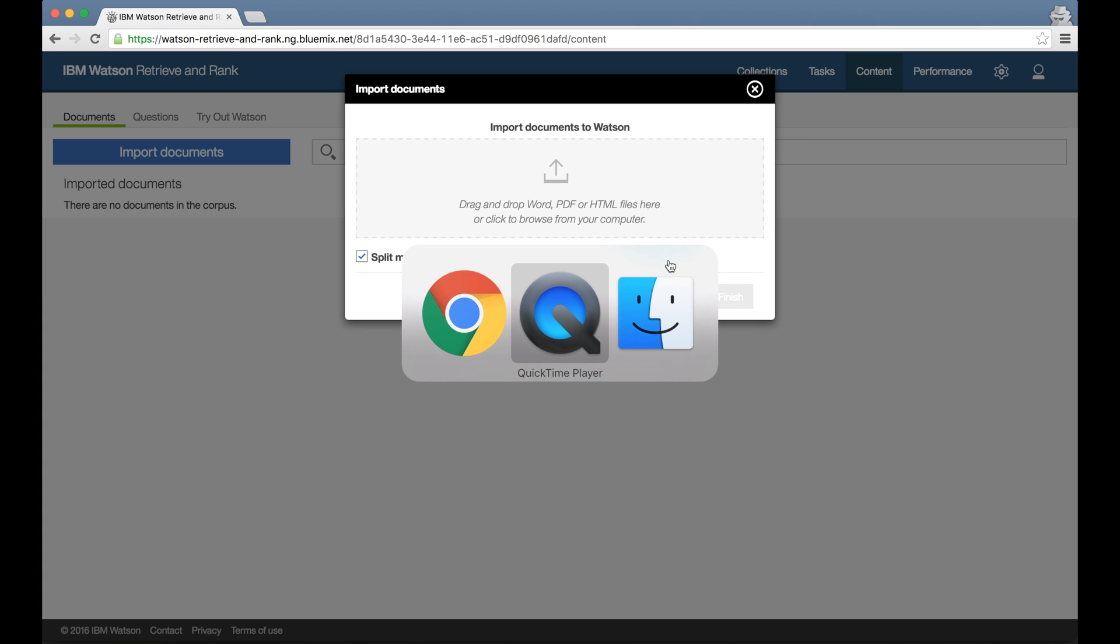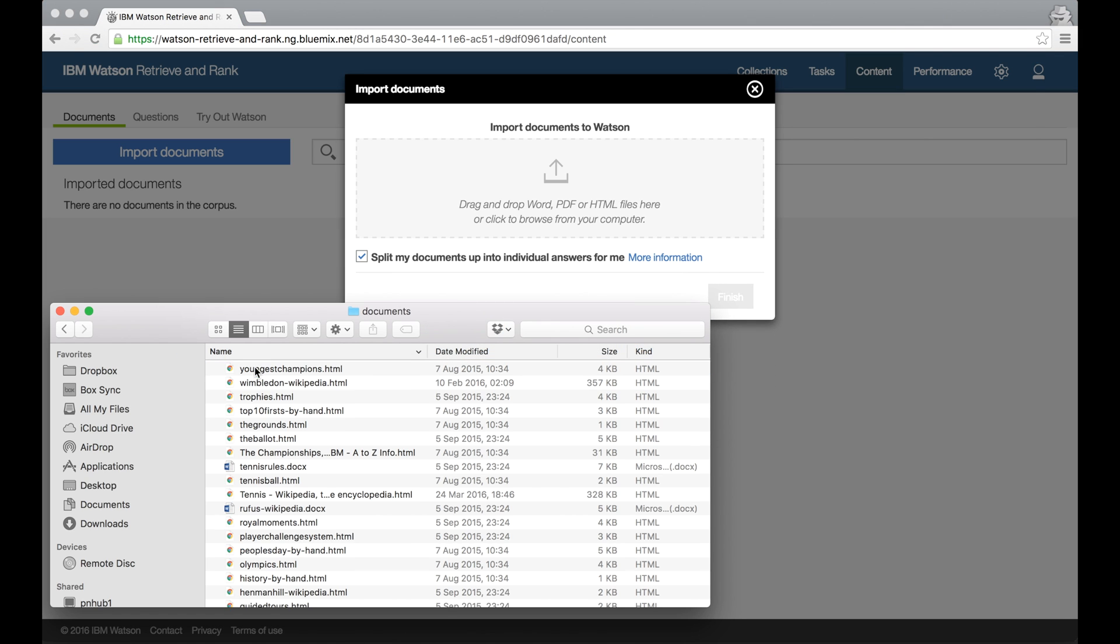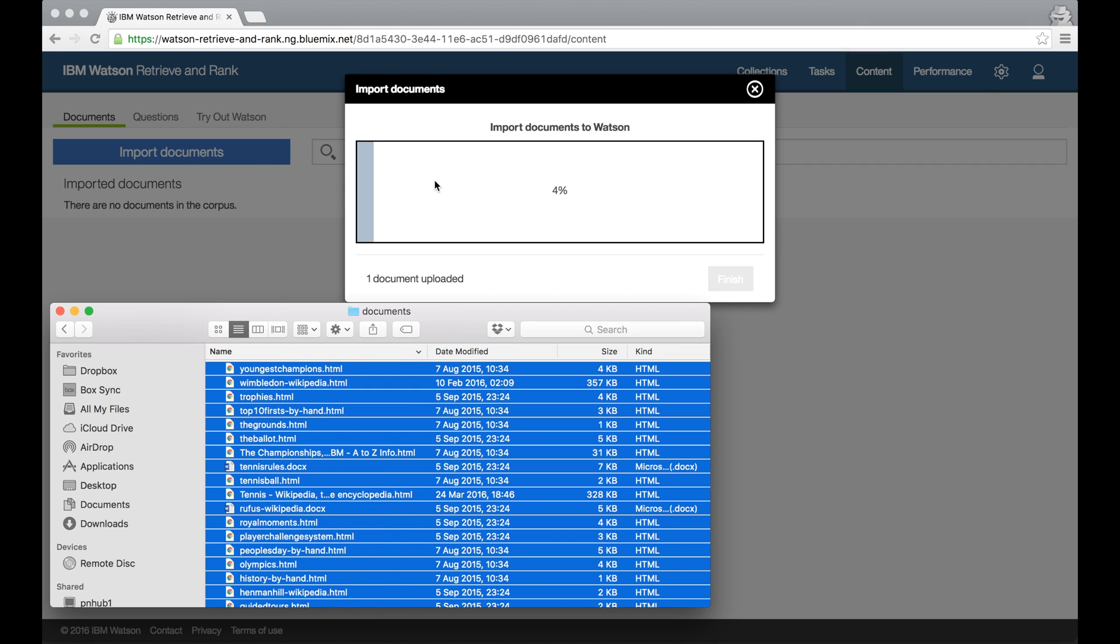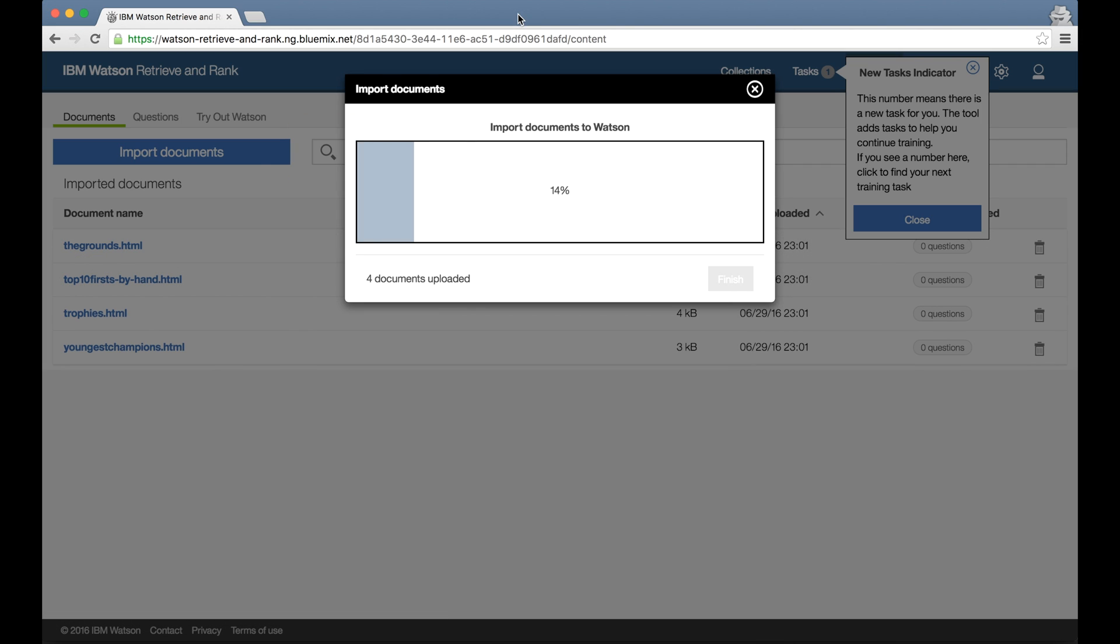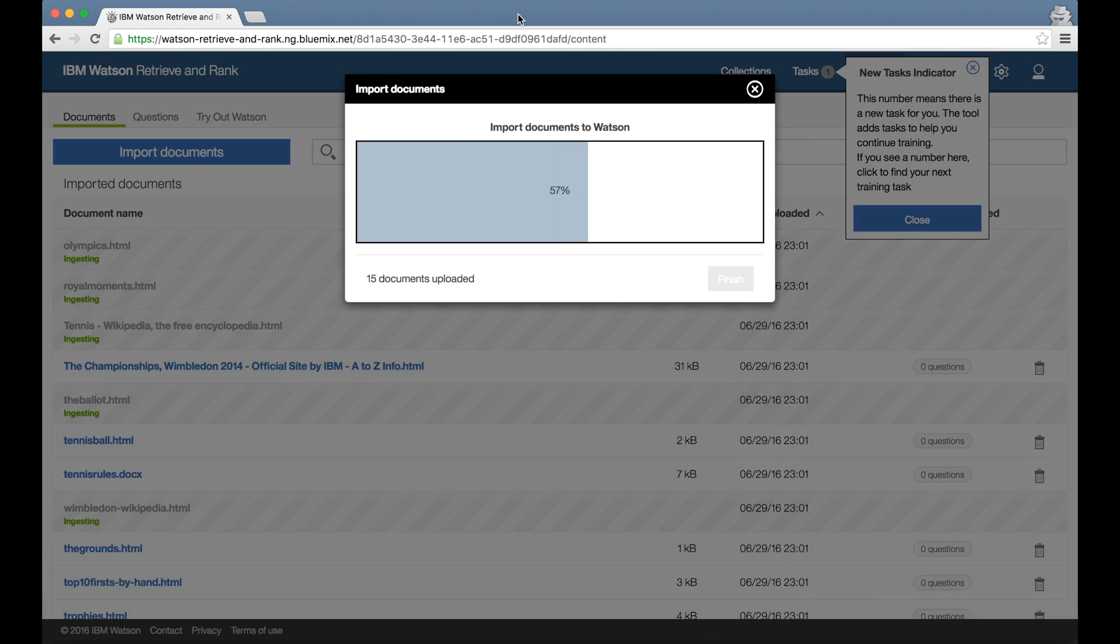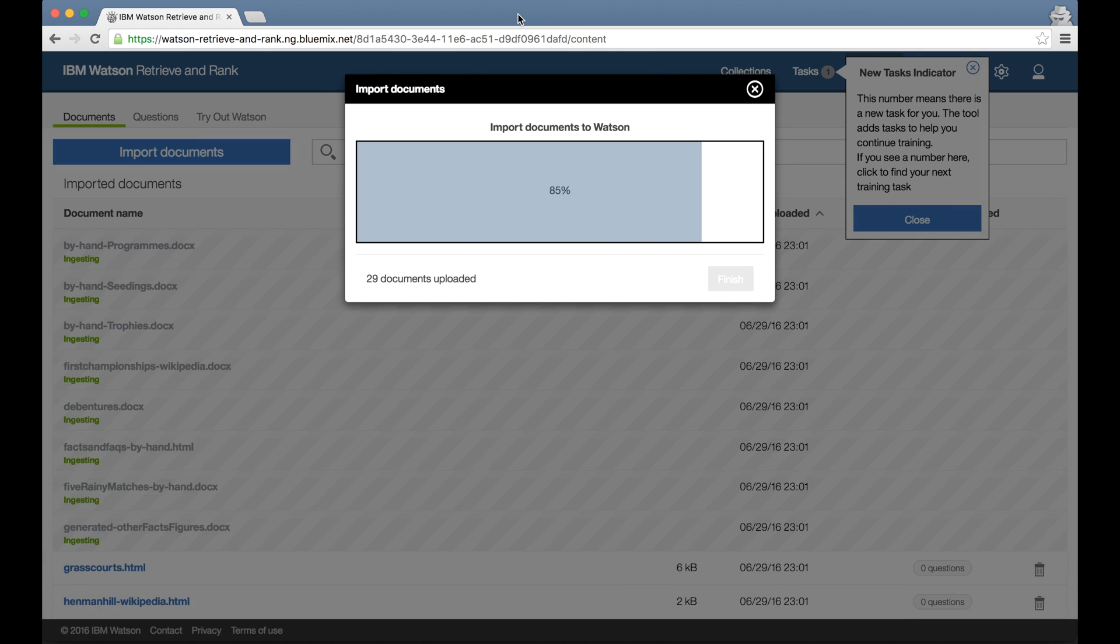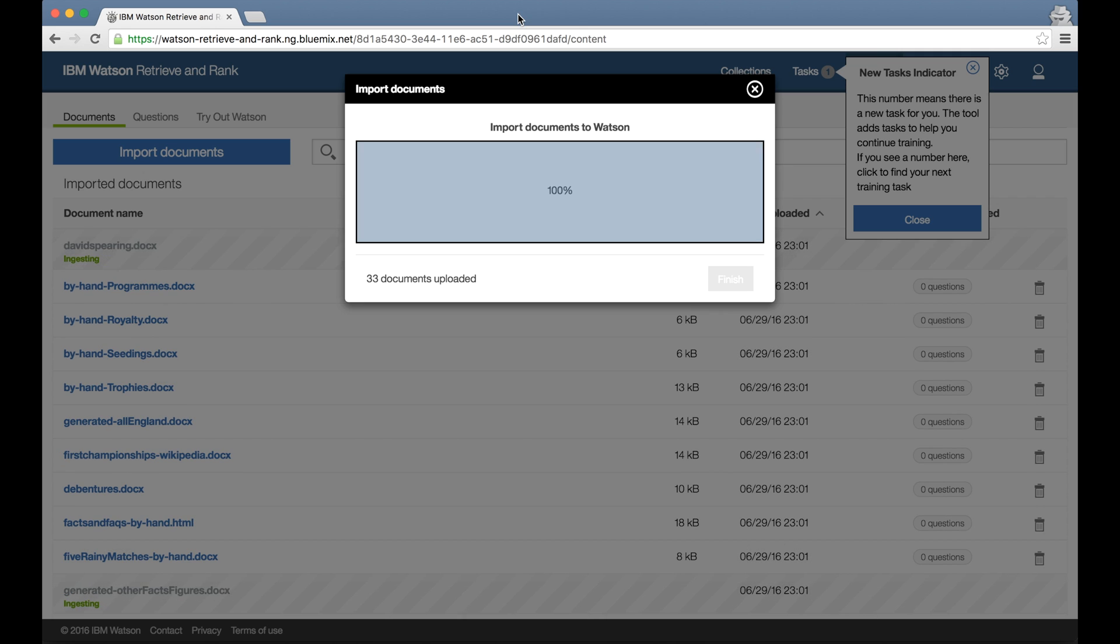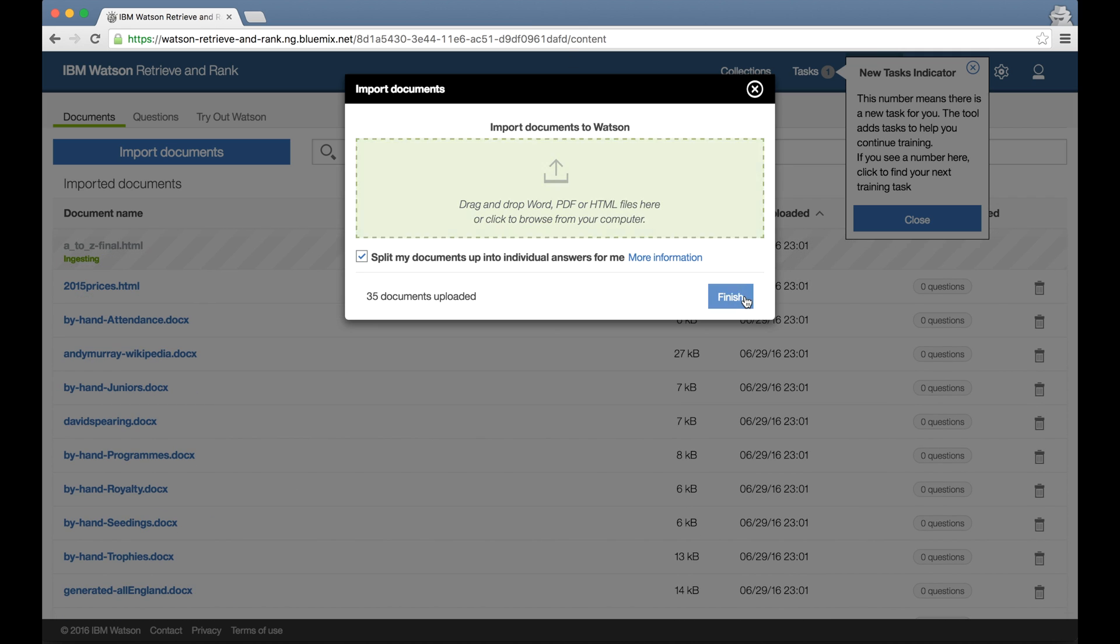But as we're in week 1 of Wimbledon at the moment and I'm a big tennis fan, for this quick demo I've collected a few dozen documents about the Wimbledon tennis tournament, made up of a mixture of Word documents, PDFs and web pages. Now obviously for a real project I'd probably have a lot more documents, but this is enough for now to explain how everything works. So I've dragged these onto the browser window, and the tool is handling extracting the contents from the documents and loading them into the Retrieve and Rank service.